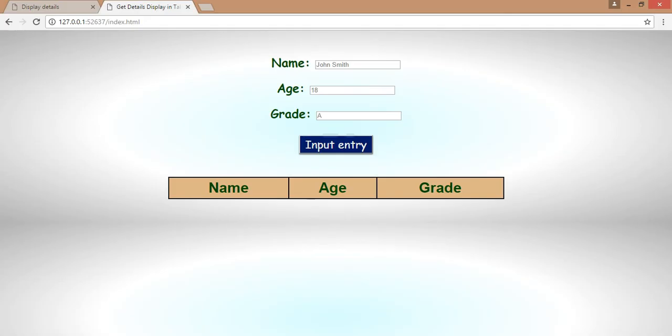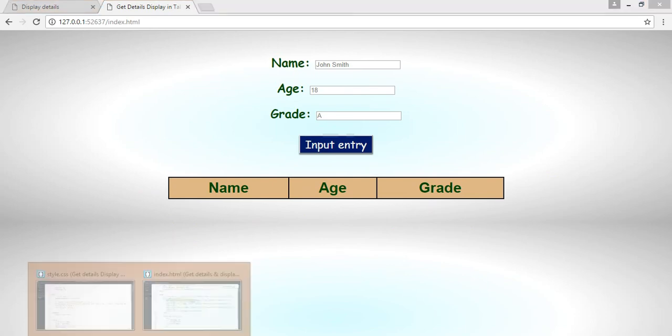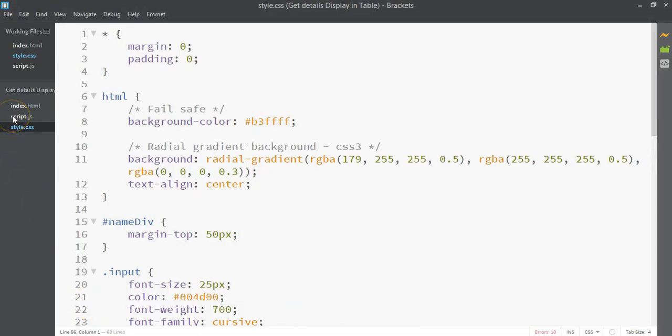So we've completed all our stylings — 62 lines of code in our style.css file. If you refresh, you have a pretty good-looking app so far. The only thing missing is the table rows, which we'll add when we get to our script.js file. In the next video, let's look at how to make the app work with our JavaScript code. I'll see you there.